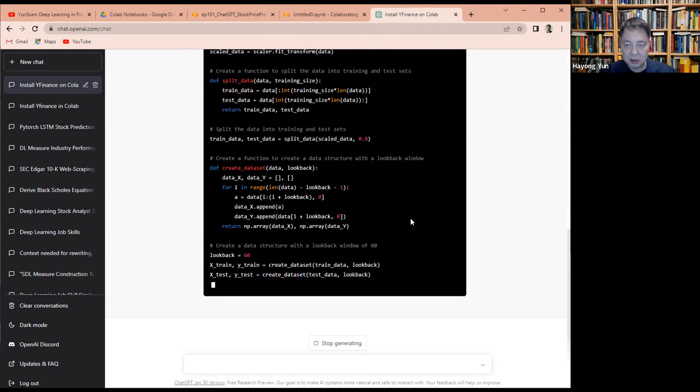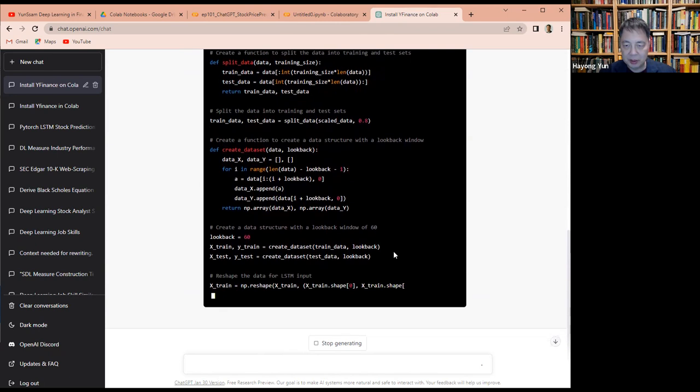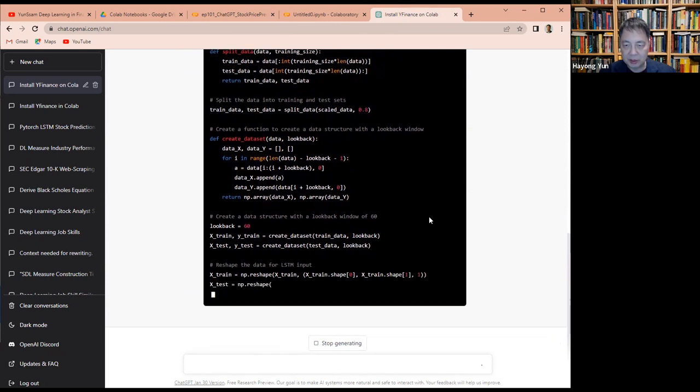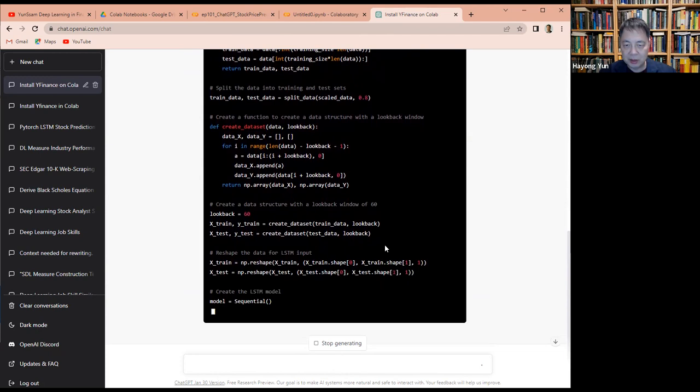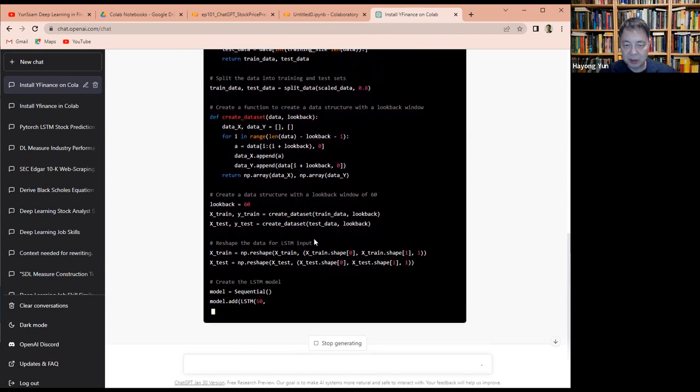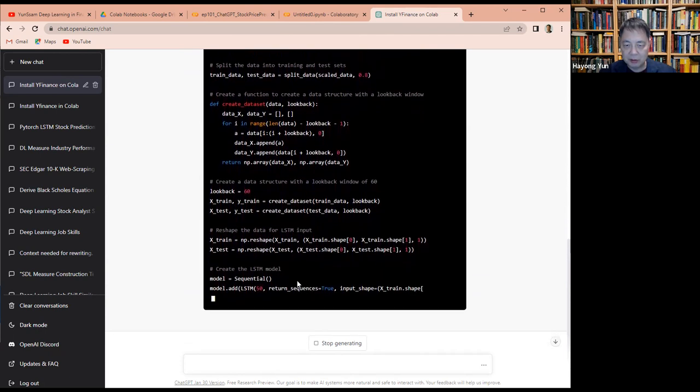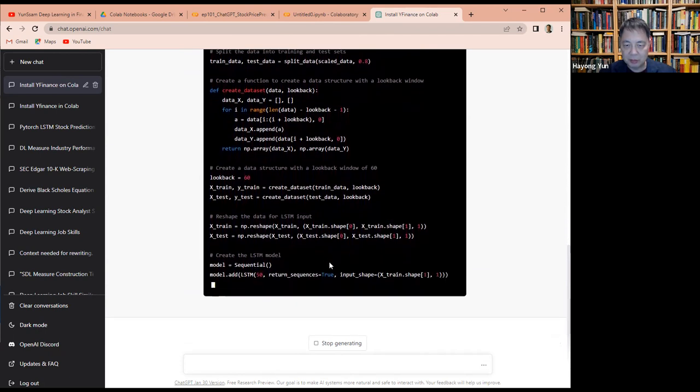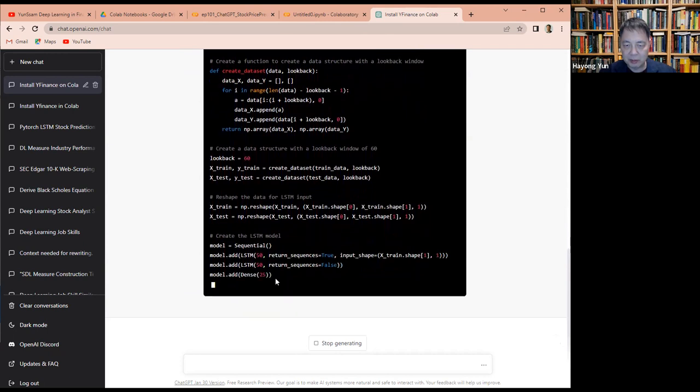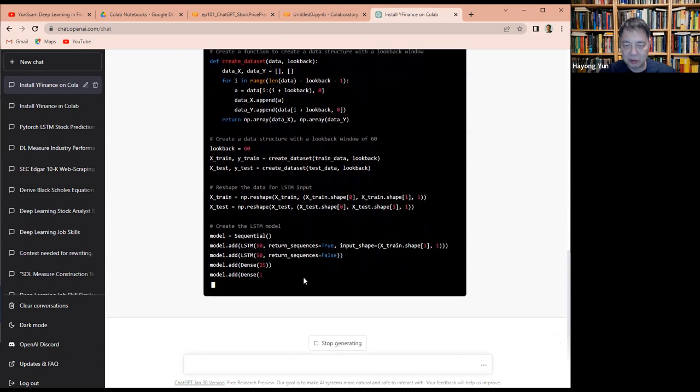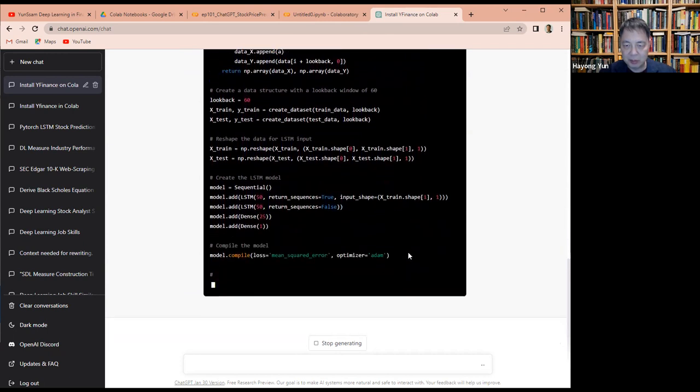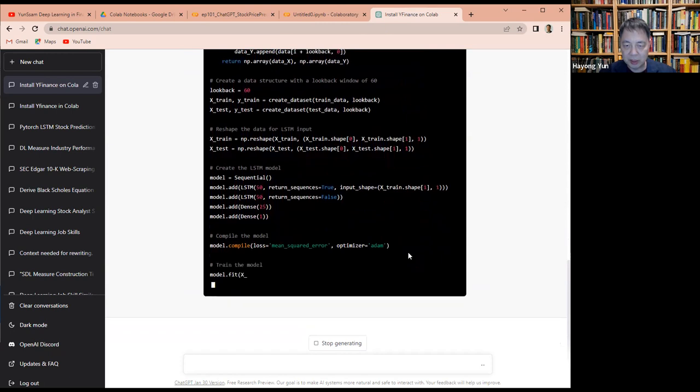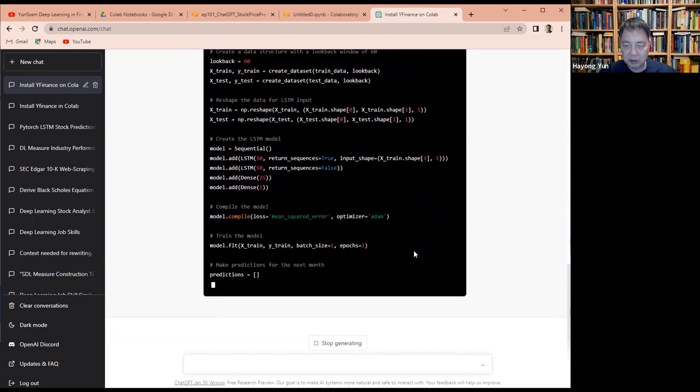And it looks back 60 days in the past. There's a test and train data. Okay, it uses a sequential method of LSTM. Okay, good. Now we compile it. It's train y train.